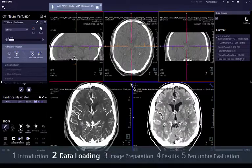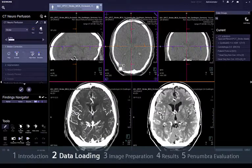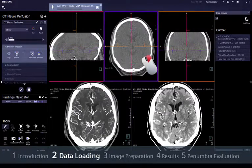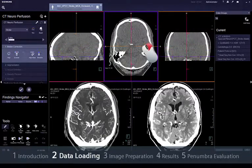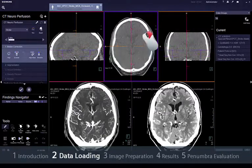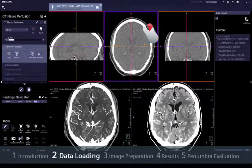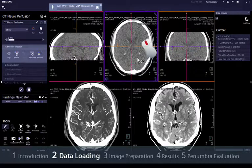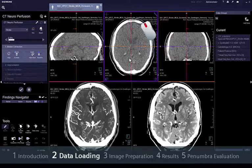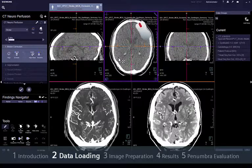Navigation can be done in any of these segments by pressing the right mouse button and dragging the mouse vertically. Window corrections can be done by pressing the middle mouse button and dragging the mouse vertically and horizontally.